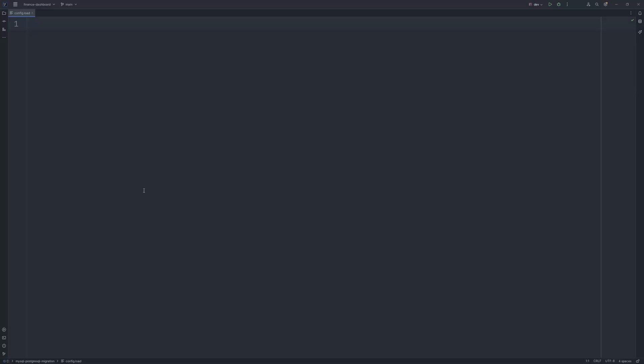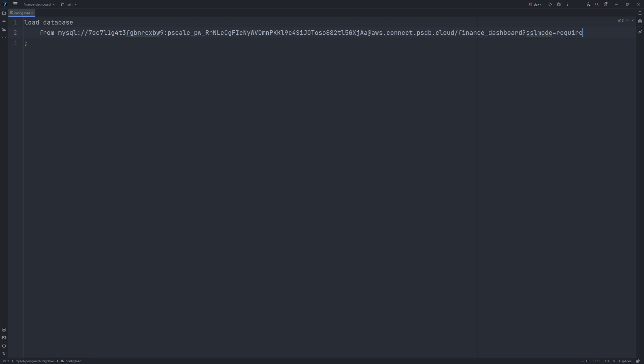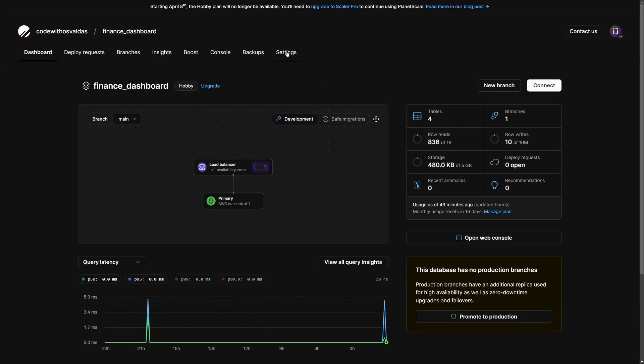We need to create a config.load file, which will be used by the pgloader for information like source database connection string, target database connection string and others. Inside this file, we say load database from, and provide the connection string to your MySQL PlanetScale database.